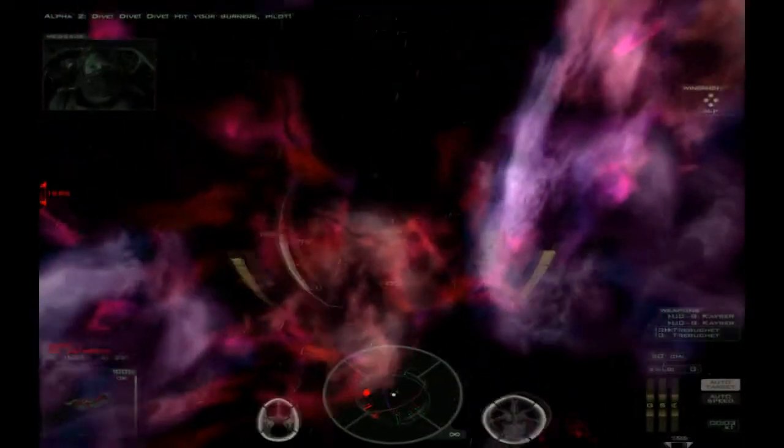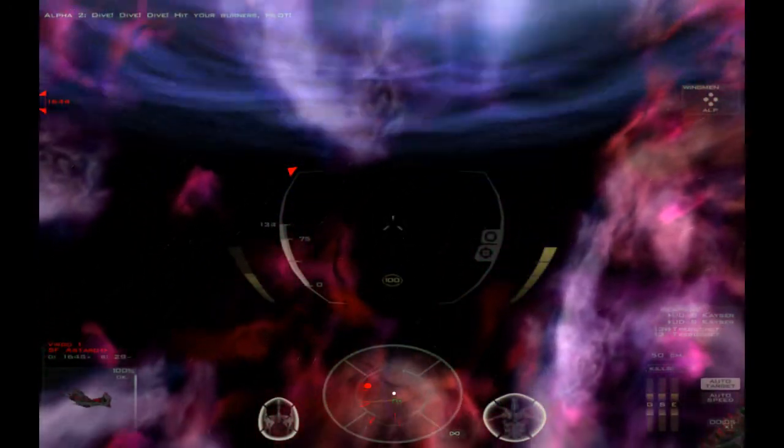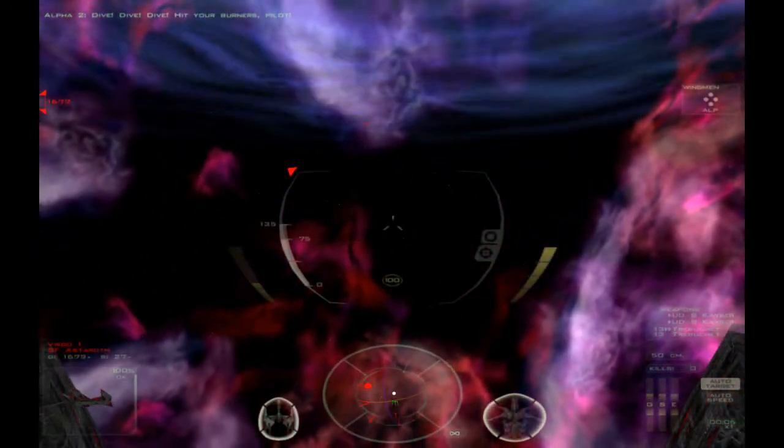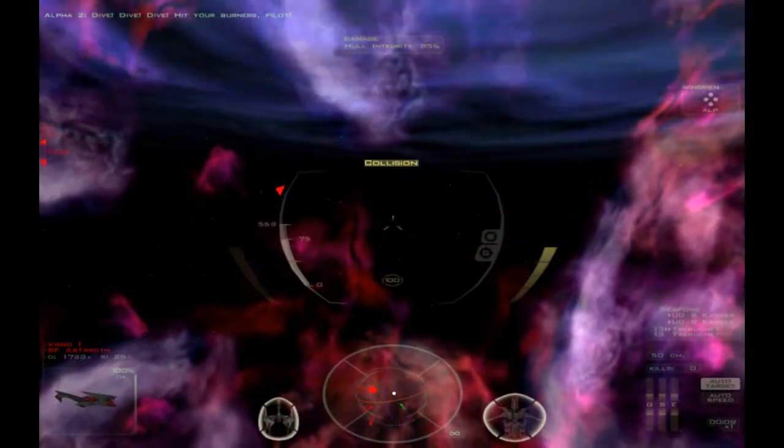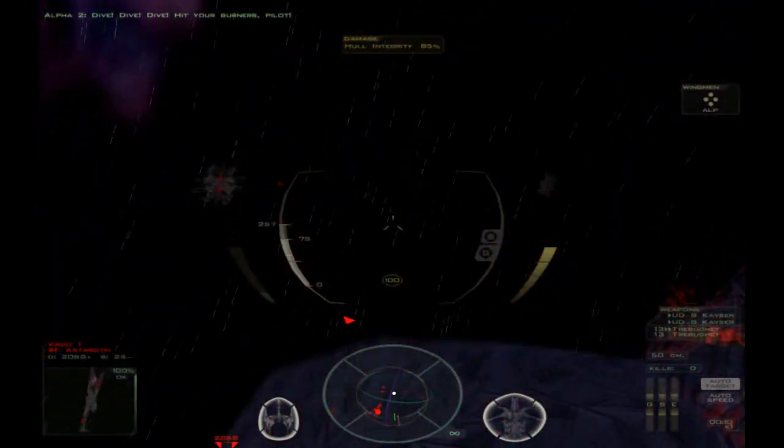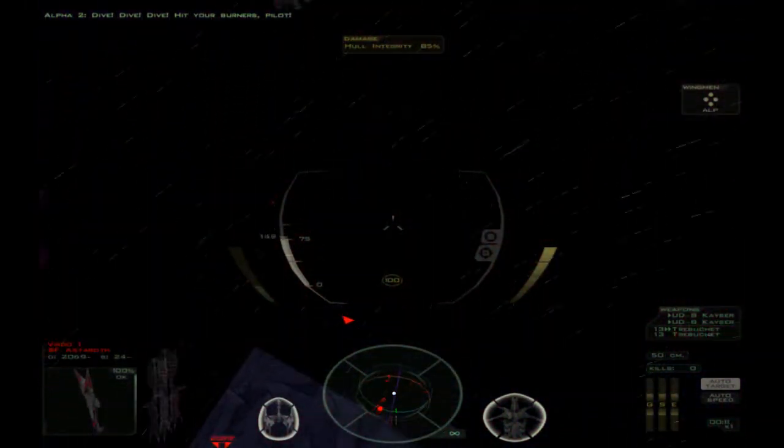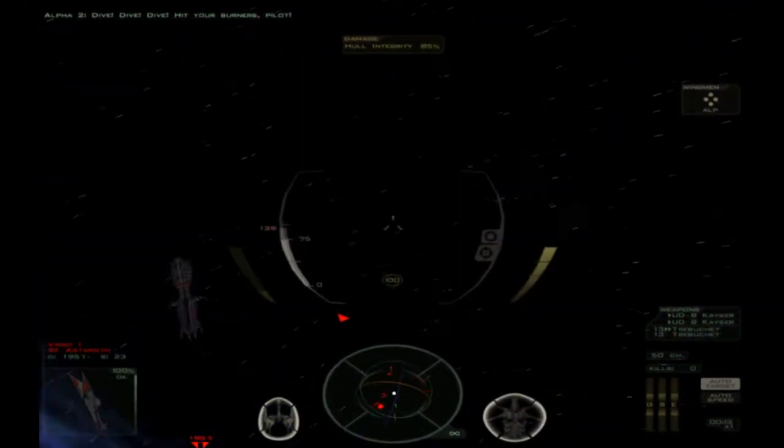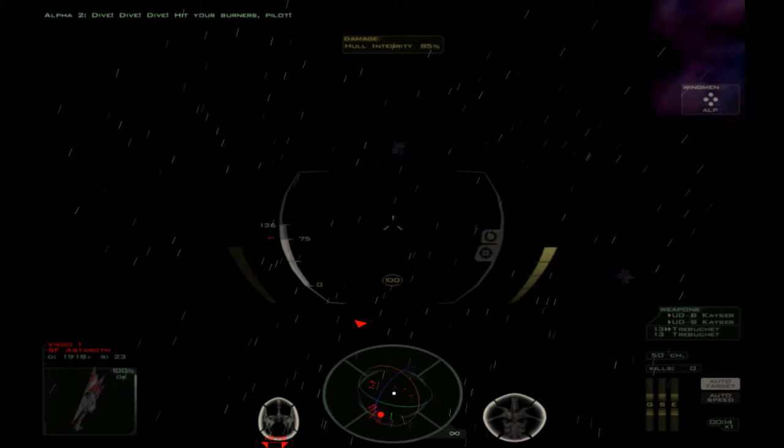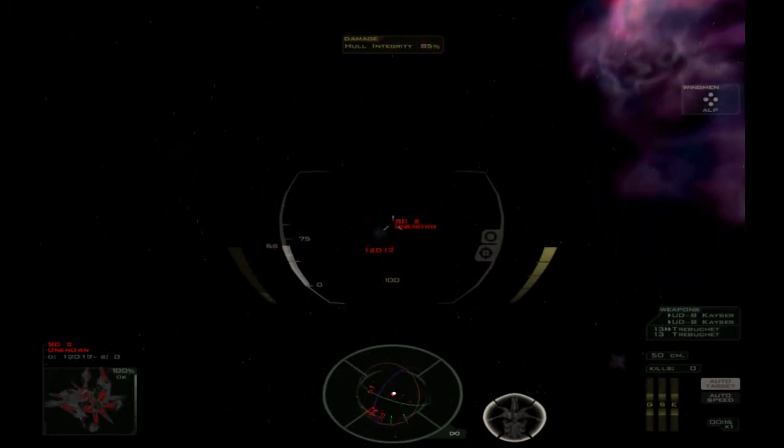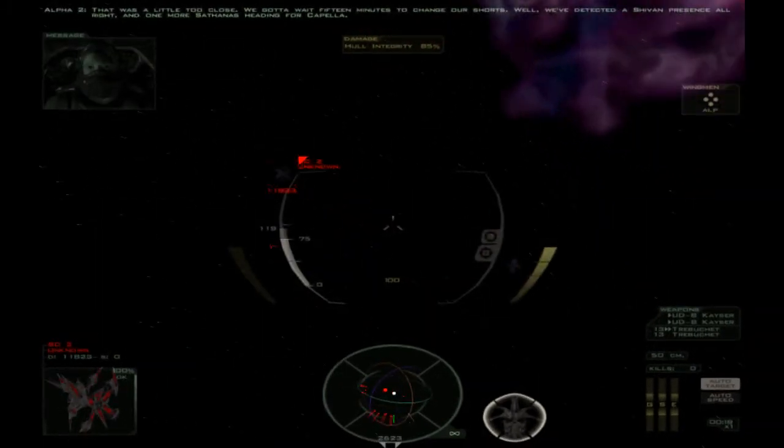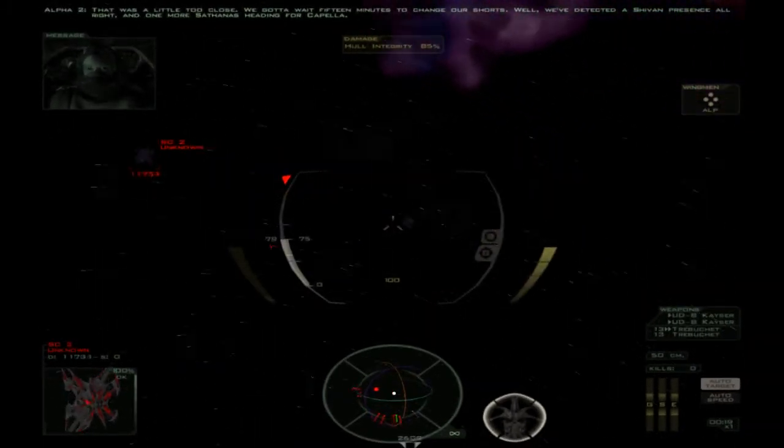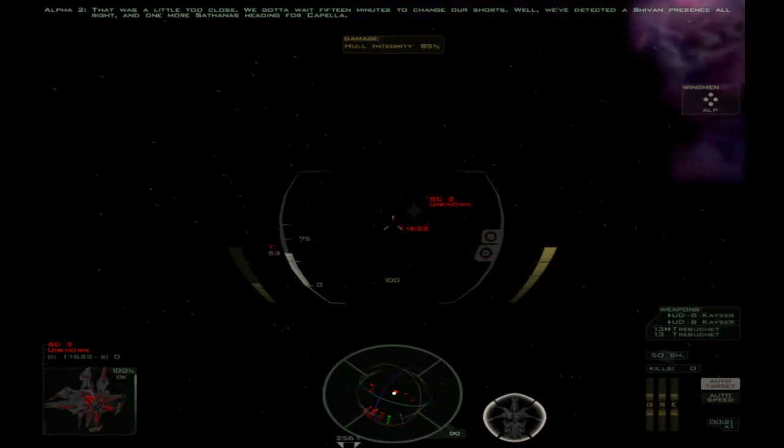Die! Die! Die! Hit your burners, pilot! That worked. That was a little too close. We gotta wait 15 minutes to change our shorts.